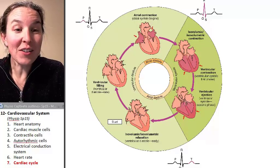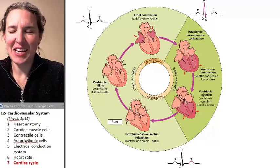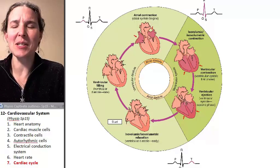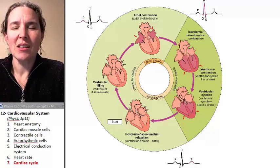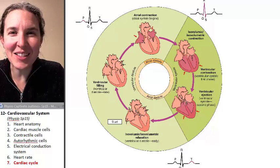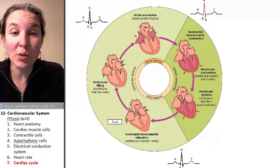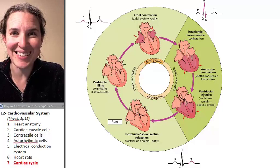All of these little pieces — AV nodes, SA nodes, auto-rhythmic cells, contractile cells — and potassium, calcium: nobody cares unless we put it into context of an actual heartbeat.